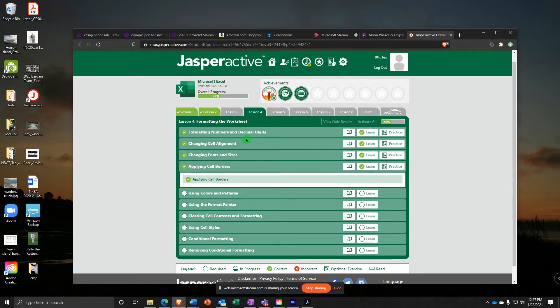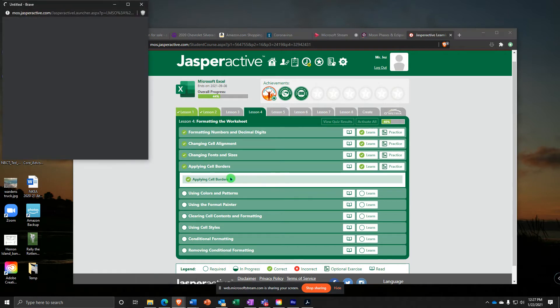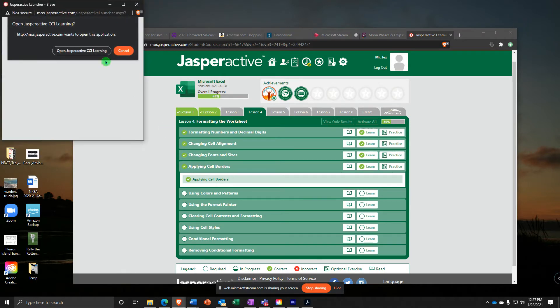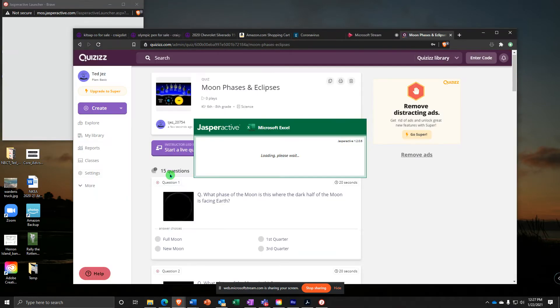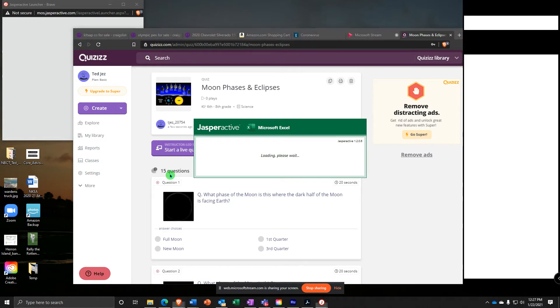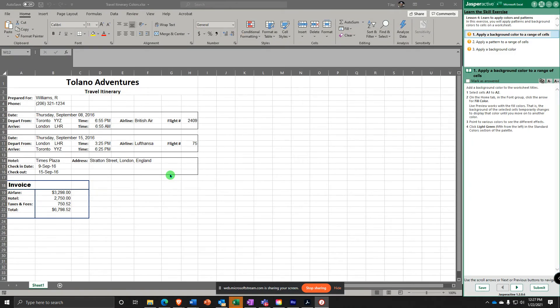Alright, Jasper Active Excel Lesson 4, Exercise 5, Using Colors and Patterns. Here we go. It says add a background color to the worksheet title.